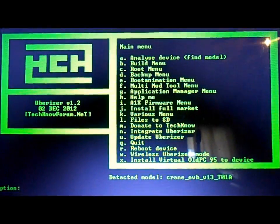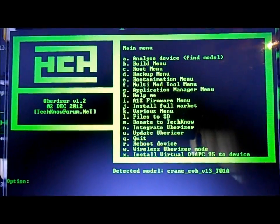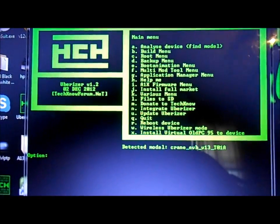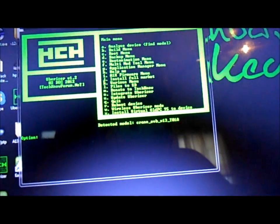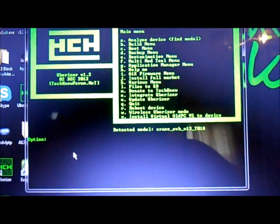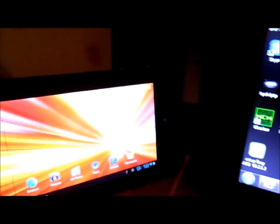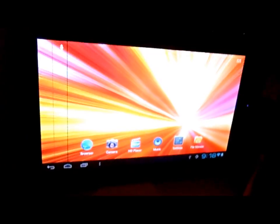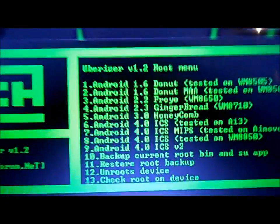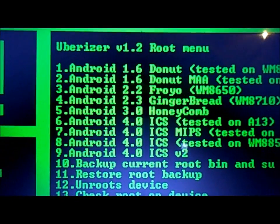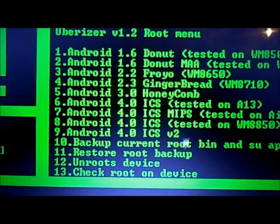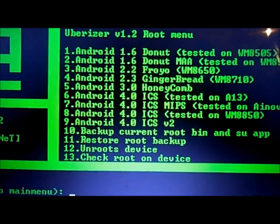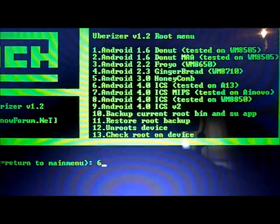Okay, so now we have it backed up, so let's proceed to rooting. Option C is rooting. This device is Eken T01 A10. On the menu here we have option 6 which is tested on A13s, it also works on the A10, so we're going to input 6. And it's done.